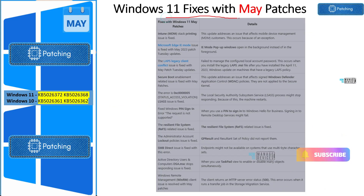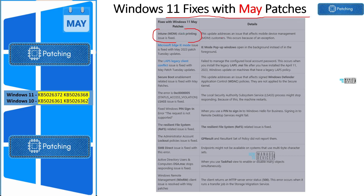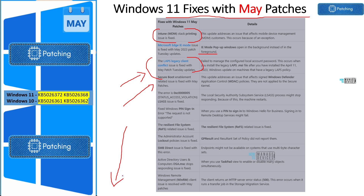Let's check the fixes coming with May patches. There was an issue with MDM stack printing — that is fixed. There was also an issue with Microsoft Edge IE mode where pop-up windows were opening in the background instead of the foreground — that is also fixed. There was a big buzz around the LAPS legacy client conflict after April Patch Tuesday, and Microsoft fixed that in May. An issue with secure boot enablement is also fixed now. You can pause the video to check the full table, or see the description for the Microsoft documentation link.